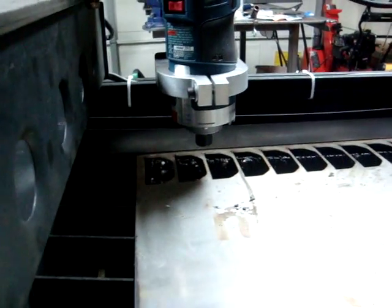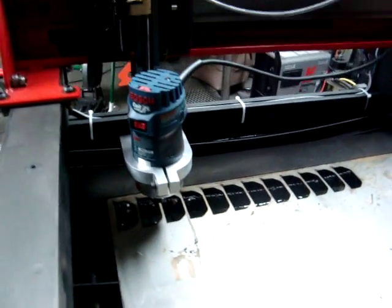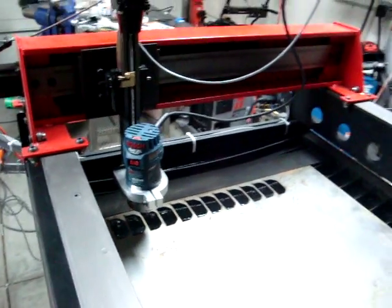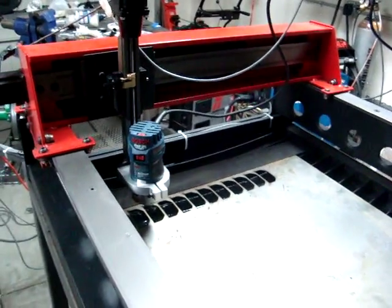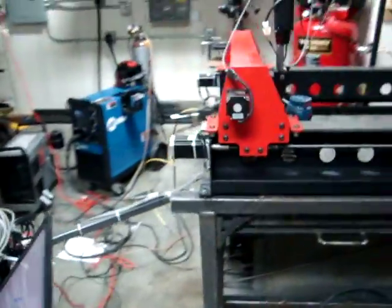I currently don't have any router bits in it. You can still see I have the metal down on the table. Just running through a program, just a dry run to kind of get used to things.